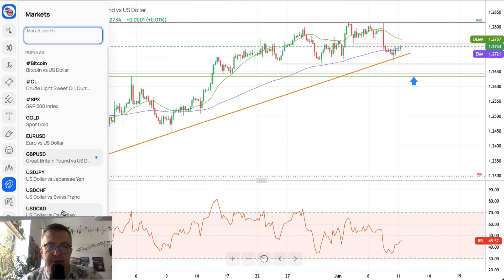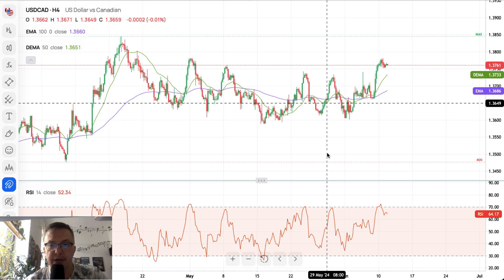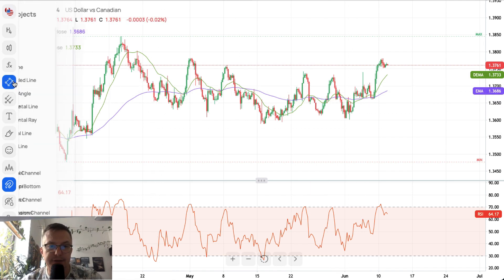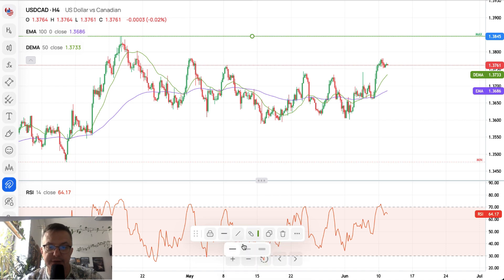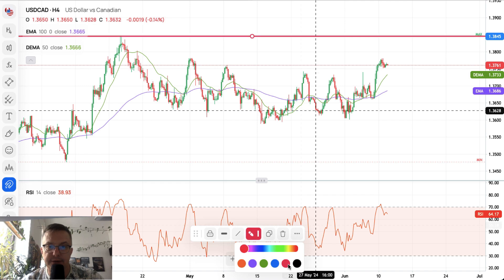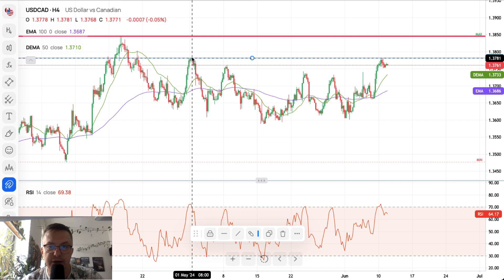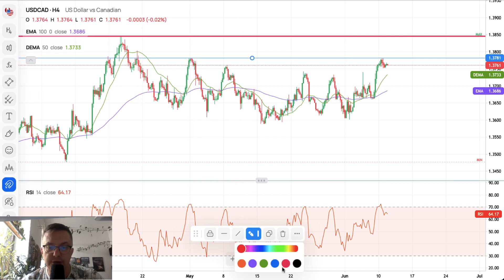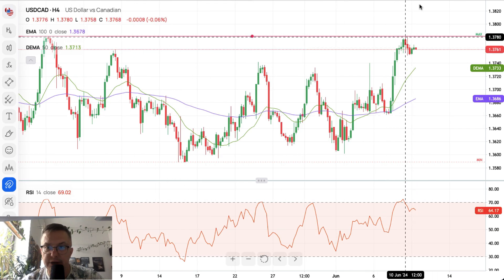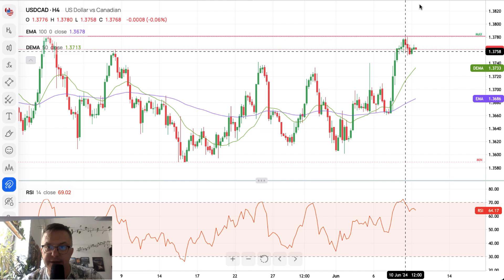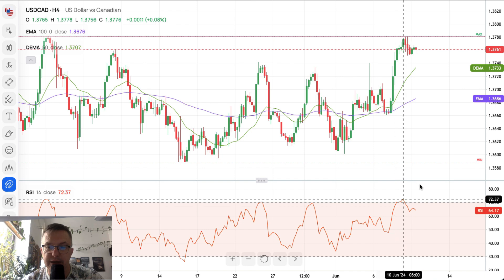Now let's look at the Canadian Dollar. On the 4-hour chart, the market has been moving up and down for quite some time. The level of 1.3845 remains a very strong technical resistance that has not been violated yet. We recently tried to break above 1.3781, another technical resistance, and the market was rejected with a bearish engulfing pattern and pin bar bearish price action.